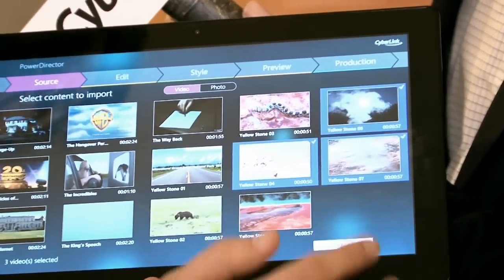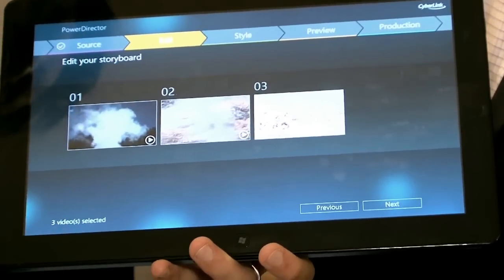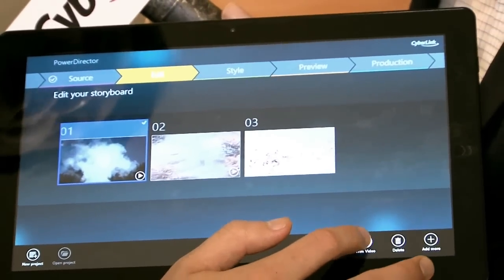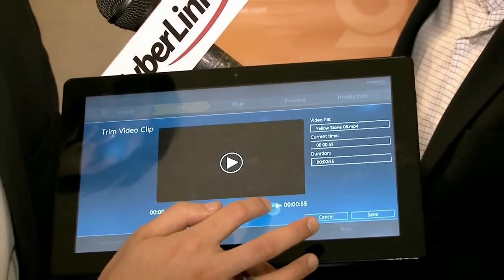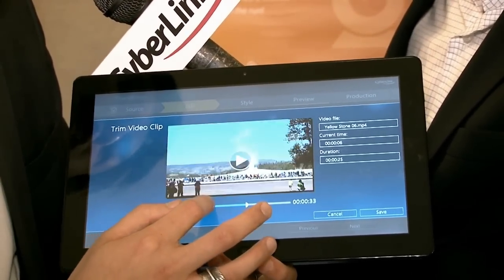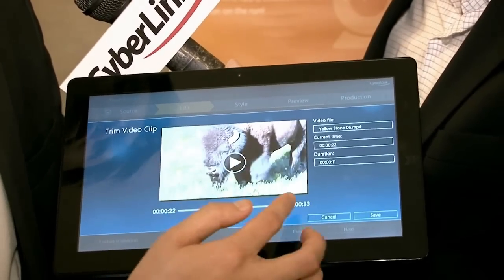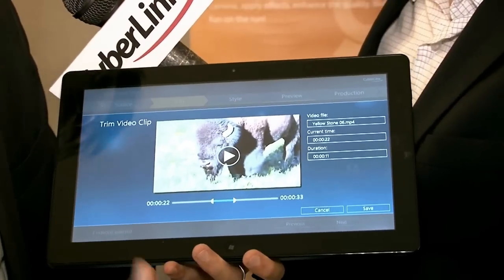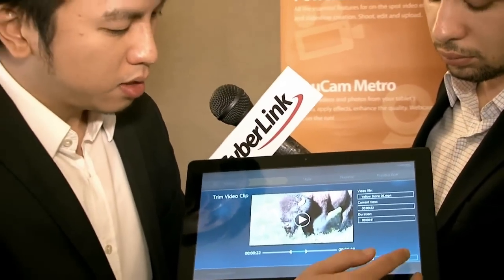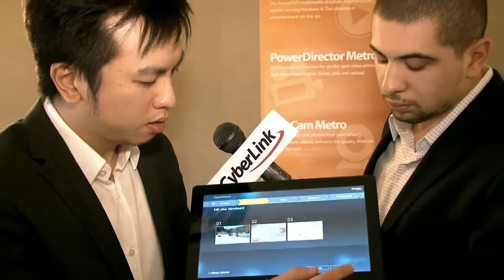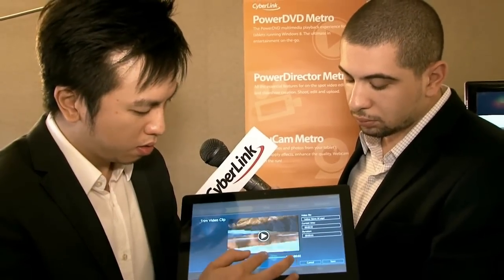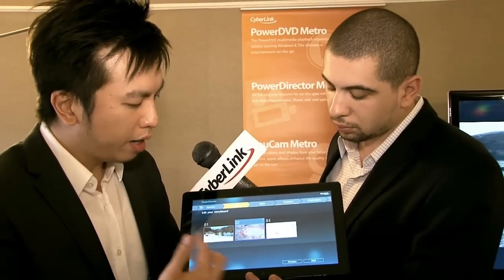First, I'll select three videos from the collection I have. Then I can do some very quick trimming. All these videos are very high-quality 1080p videos. As you can see, I'm moving the trimming index and all the video frames are showing up in real time, very responsive, very instantly. When I have the length I want, I can save. And then, this is like the storyboard — you can rearrange the videos in any order you want.